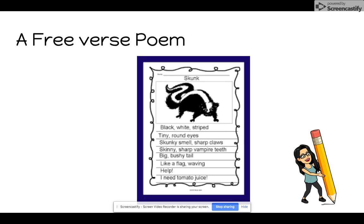Here is an example of a free verse poem. Skunk. Black, white, striped. Tiny, round eyes. Skunky smell, sharp claws. Skinny, sharp, vampire teeth. Big, bushy tail — like a flag waving. Help! I need tomato juice.